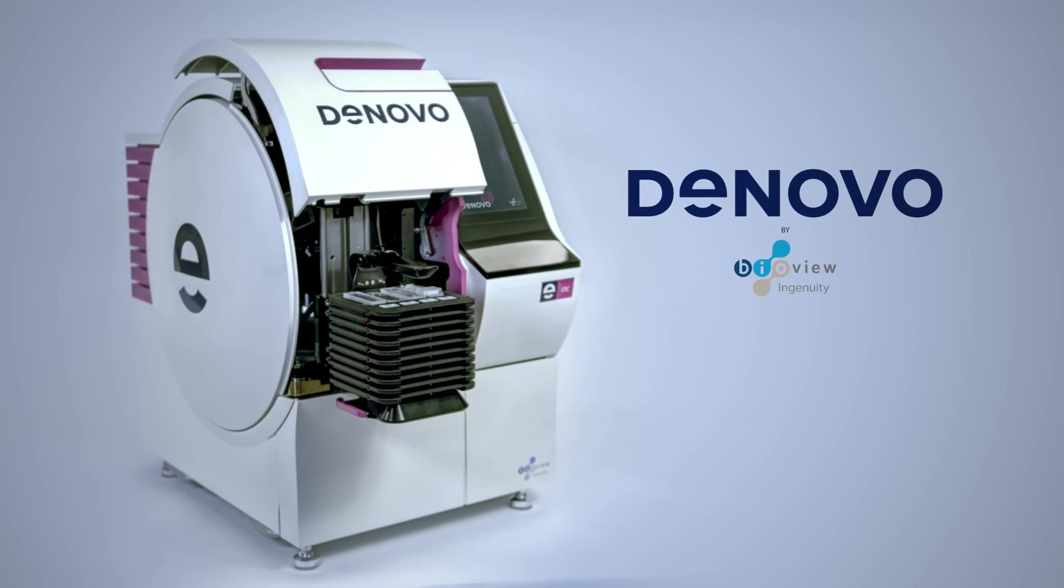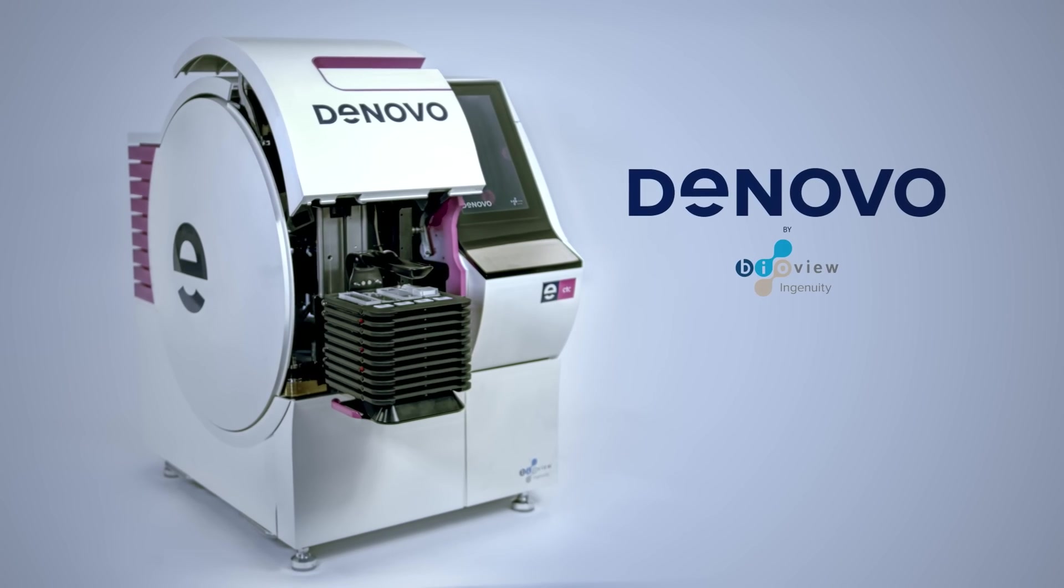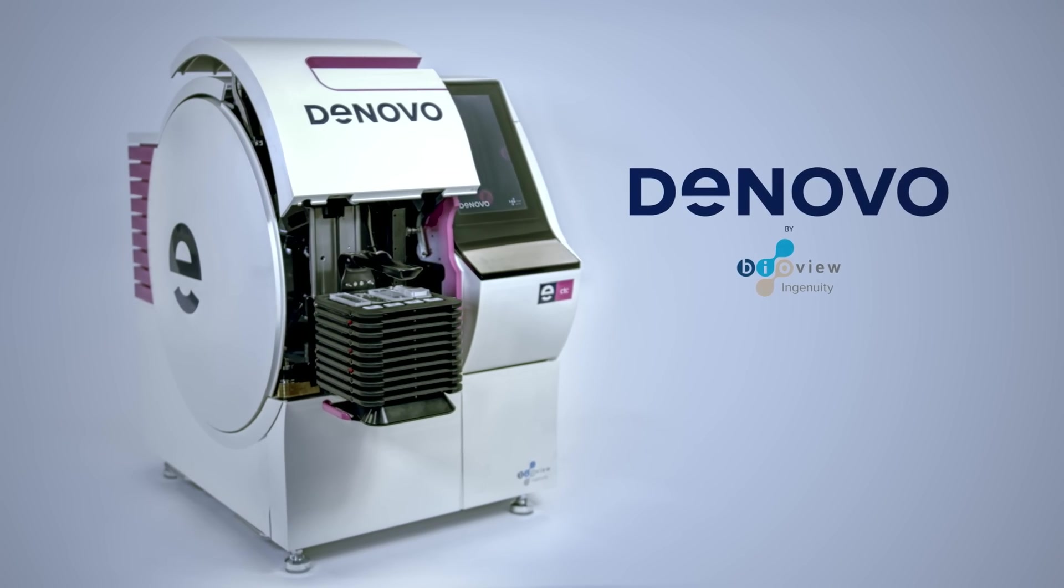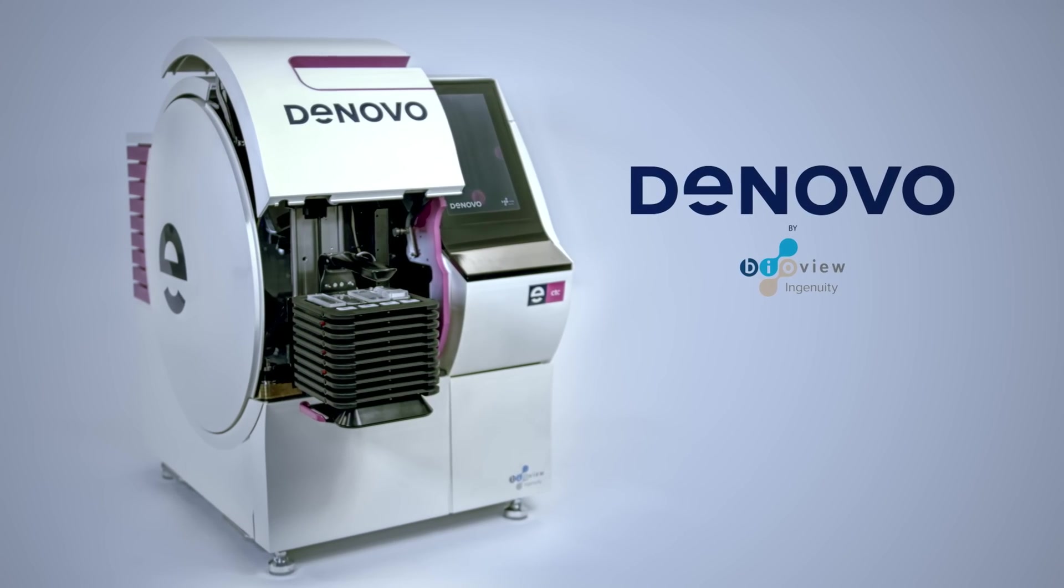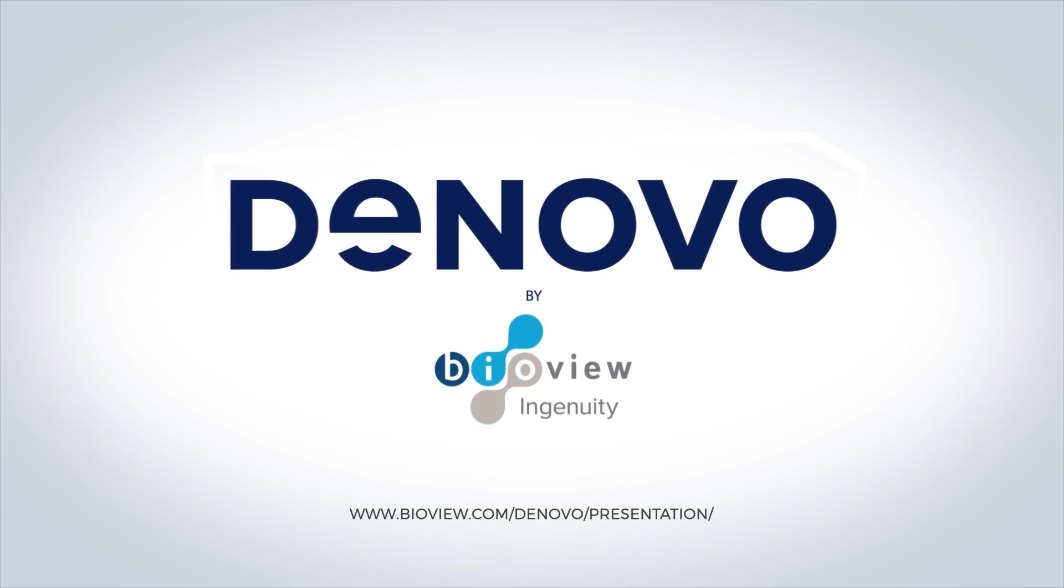DeNovo, the ideal solution for downstream analysis of CTCs. To schedule a presentation, contact us today.